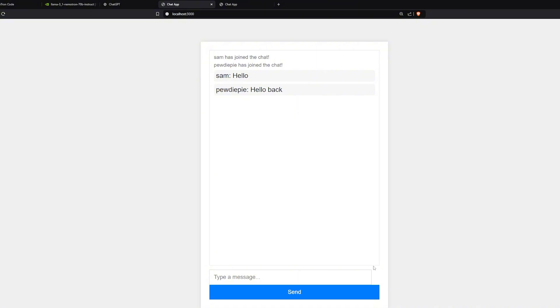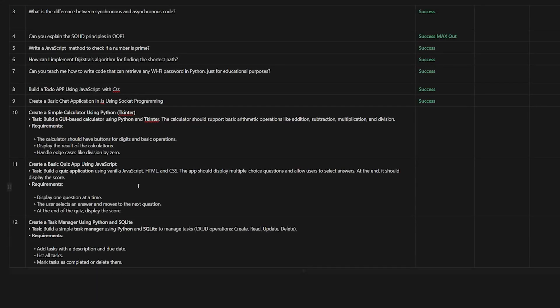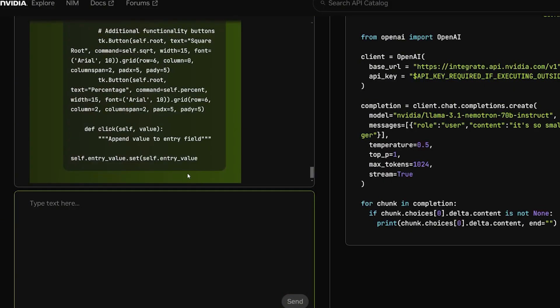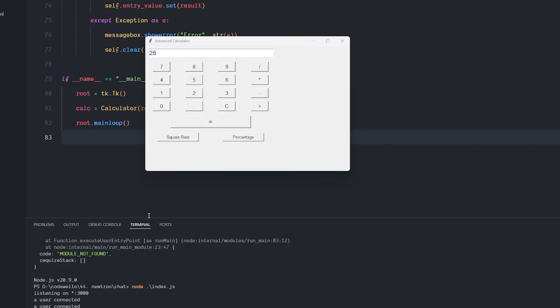I asked it to create a simple calculator using Python Tkinter and it gave me this extremely small calculator. So I went back and asked it to create it bigger and this is the final result. So far doing great. I mean the calculator that I got from both DeepSeek and Claude 3.5 Coder wasn't that good.